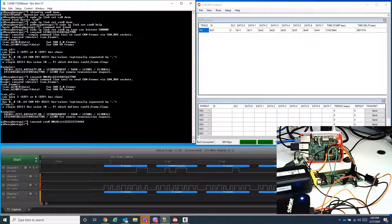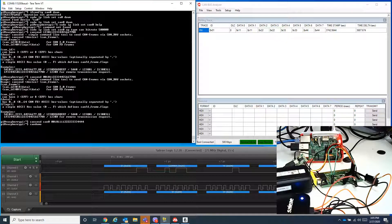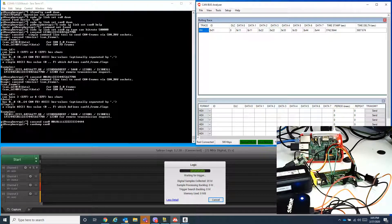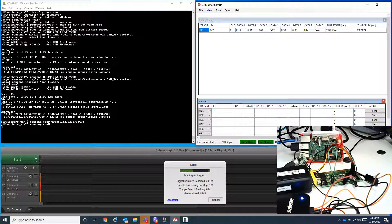That's how to send data through SocketCAN. Now let's try to receive data using candump can0. I'll be sending data with identifier 111, a data length of 8, and the data bytes set to AA AA AA AA AA AA AA AA.